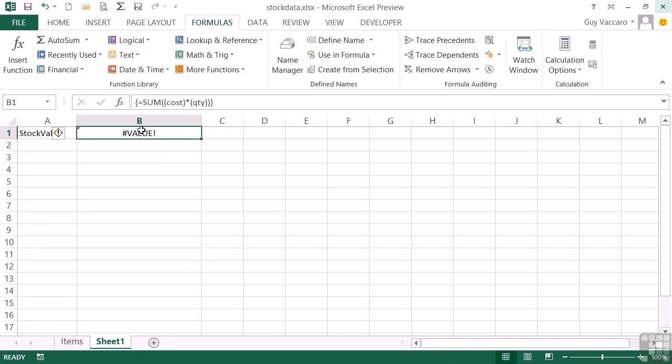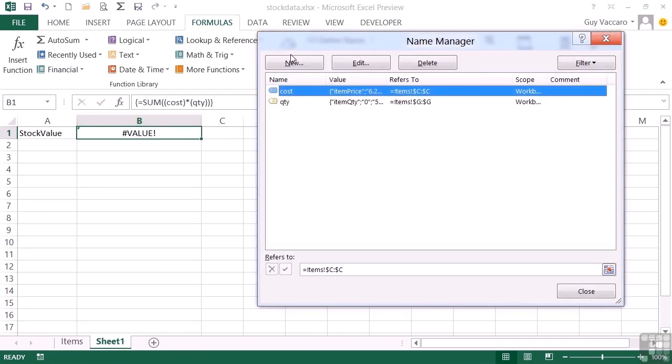So obviously we have a problem. Now that problem is not in our array formula - that is correct. It's actually in the named range. Although in Excel we can now use full column references for a named range, the array cannot. So we need to go into our name manager and adjust the cost range.